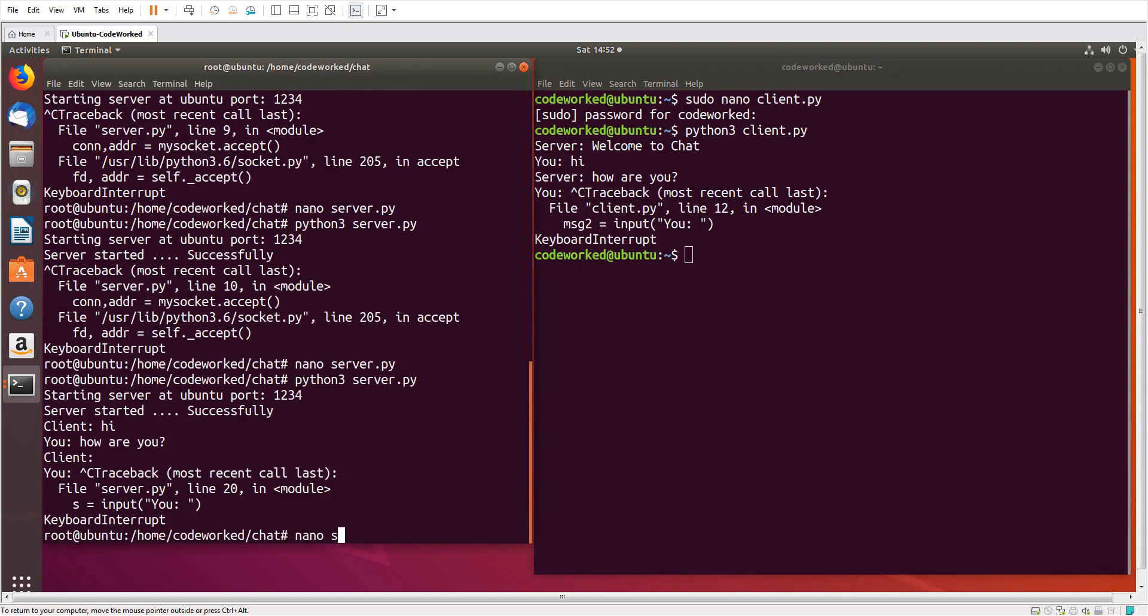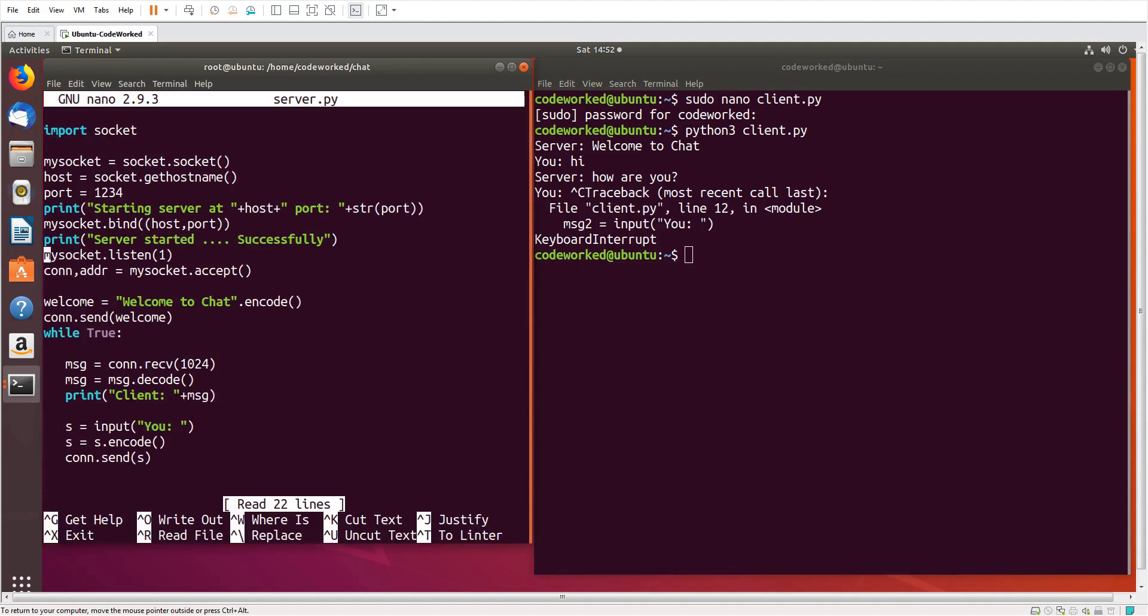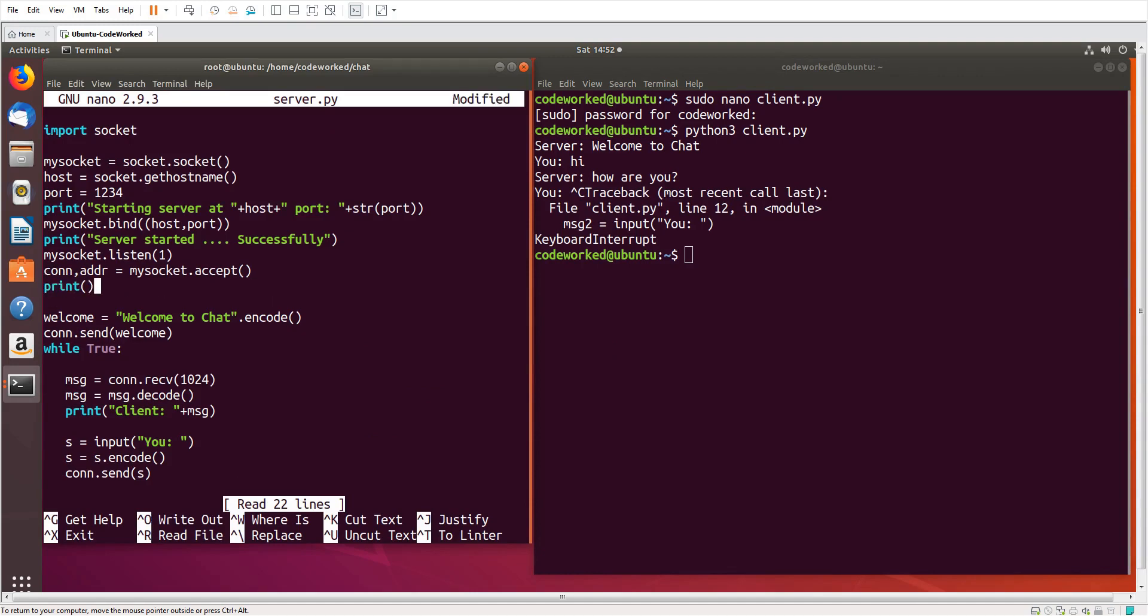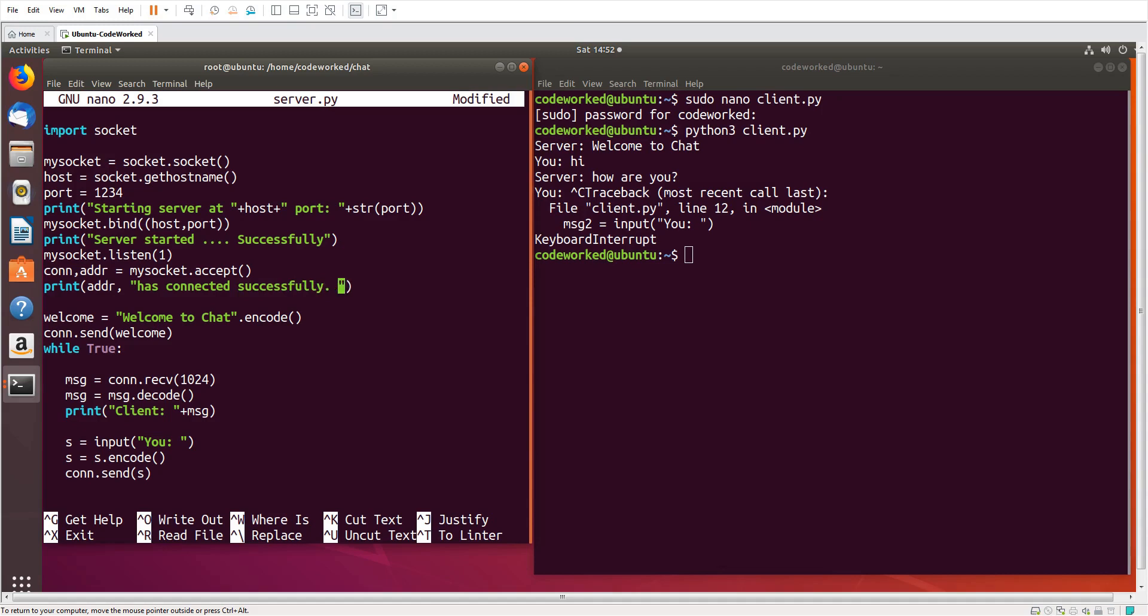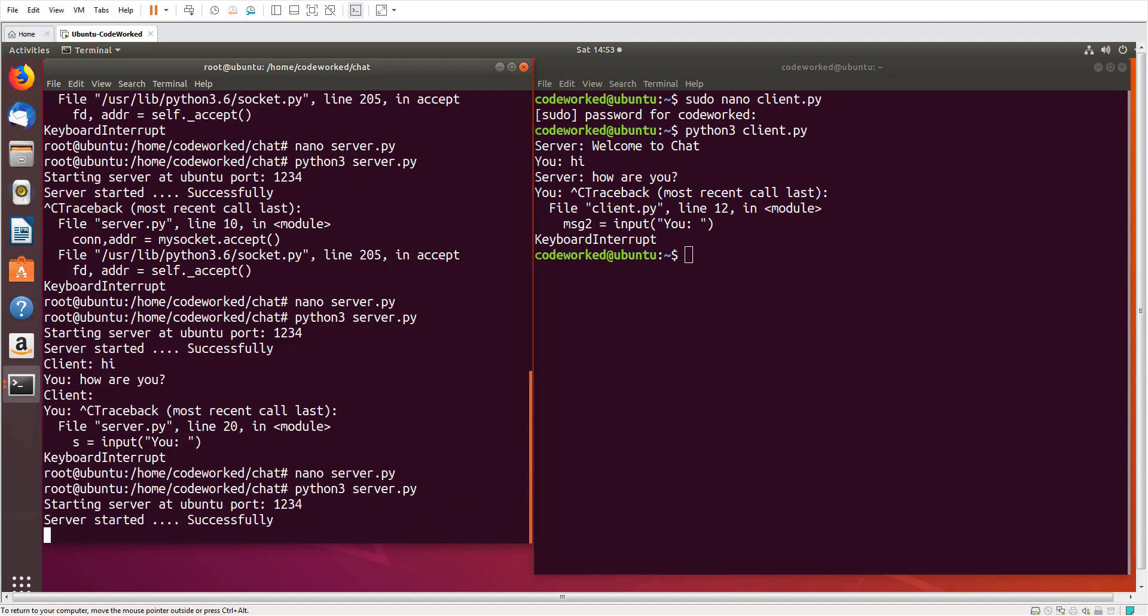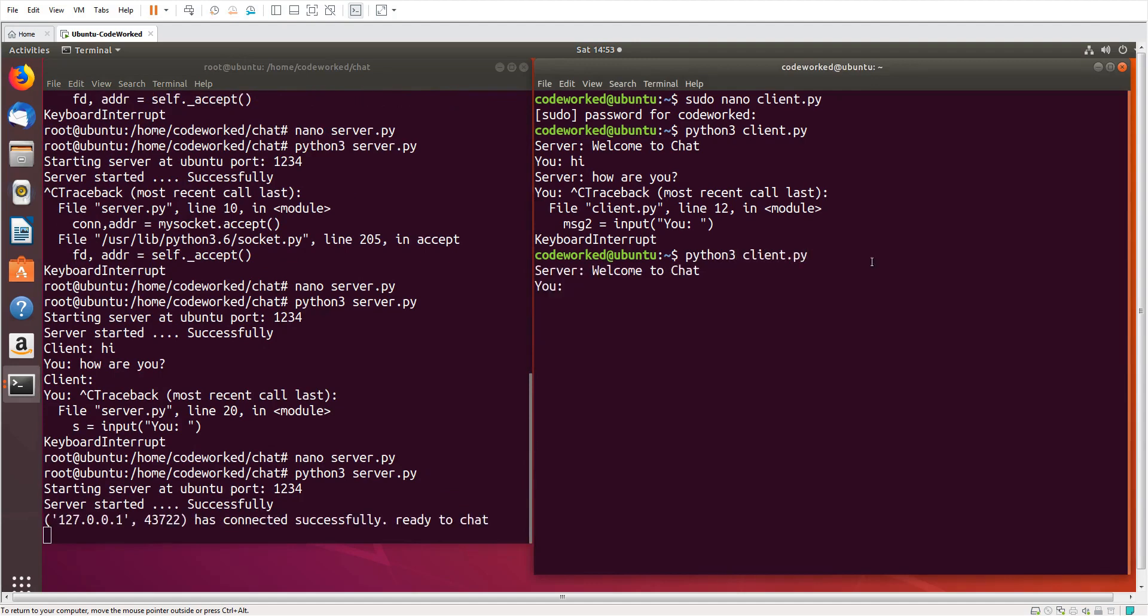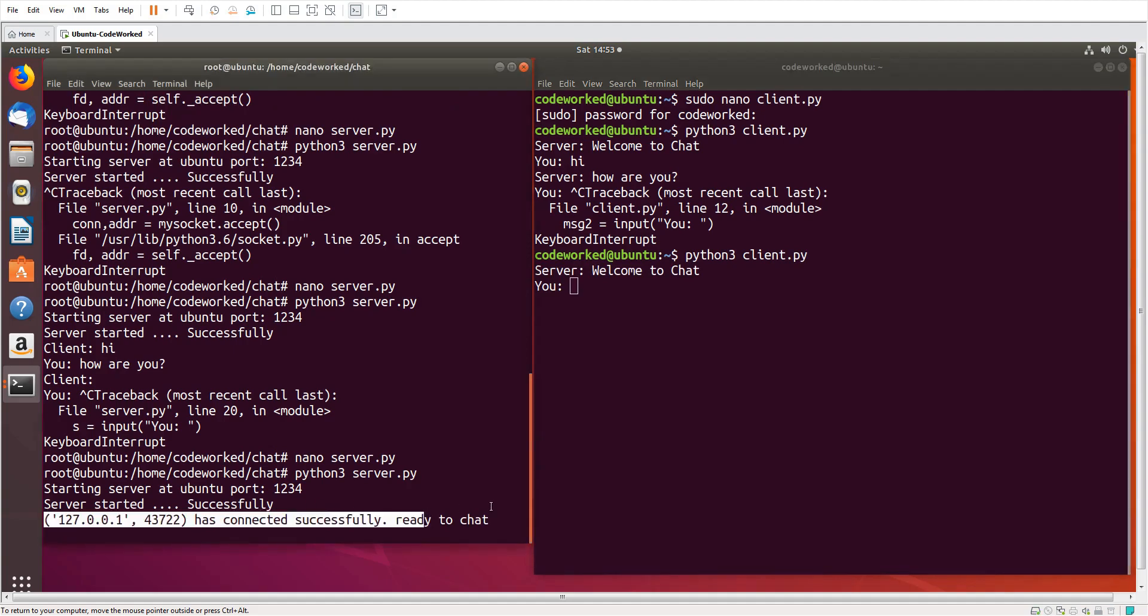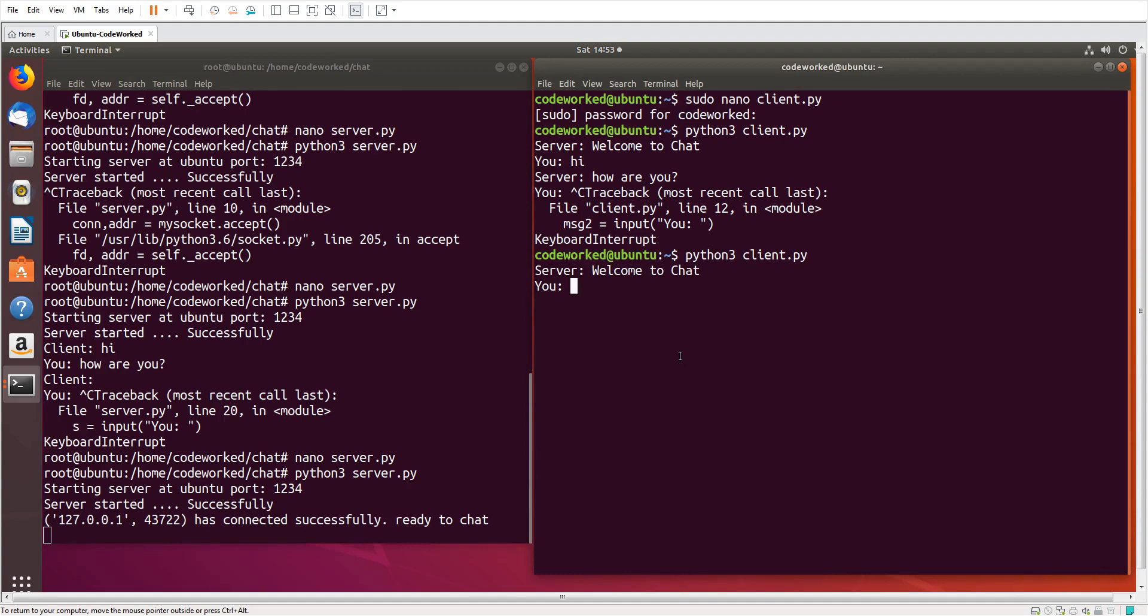Nano server.py. We can also print message as connected, so whenever a client connected it will print a message. So we run it again, and here python3 client.py. You can see the message that this client has connected successfully, ready to chat, and rest are same.